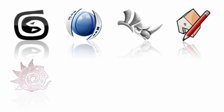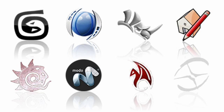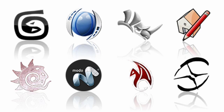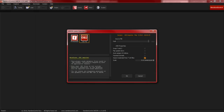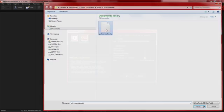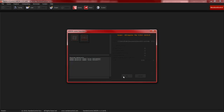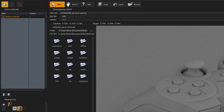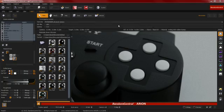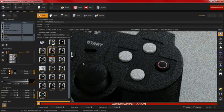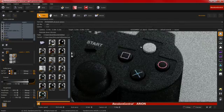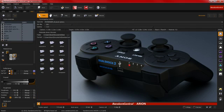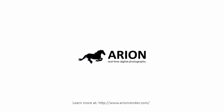With Arion you can use any of our eight supported modeling applications, or you can simply import an OBJ file. You can create materials, apply them to the scene, and make stunning renders in no time. Arion Render. Faster is better.